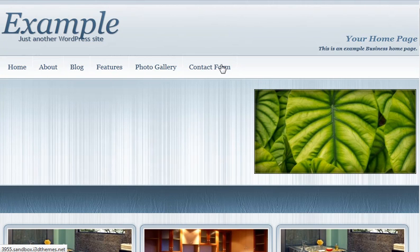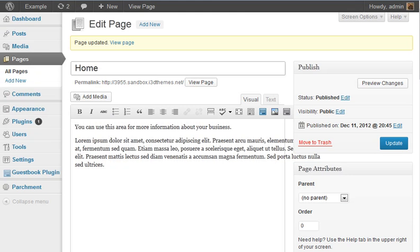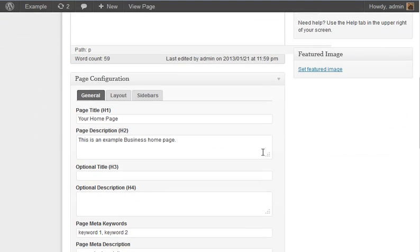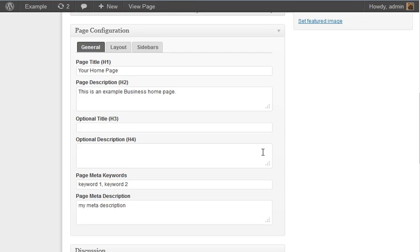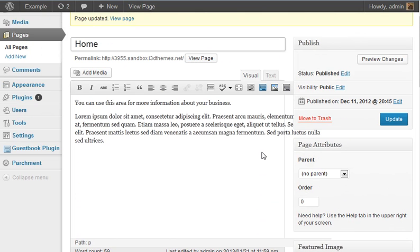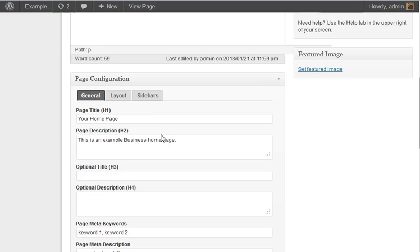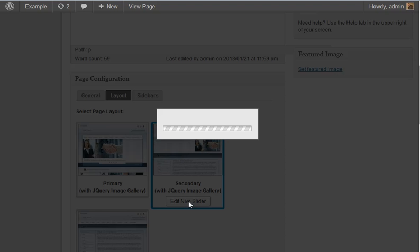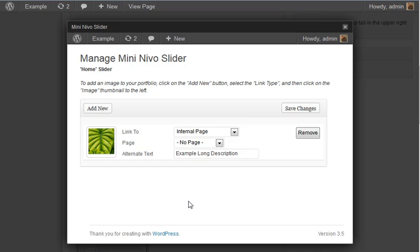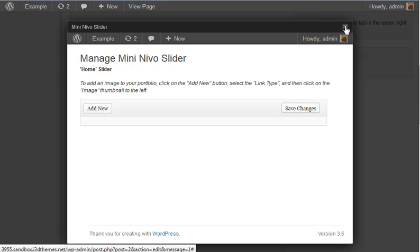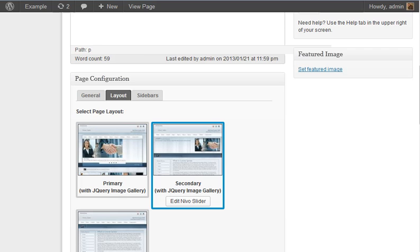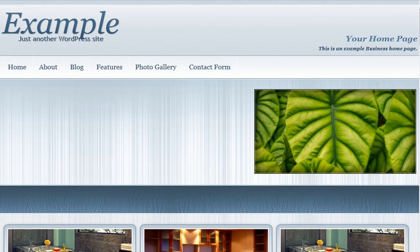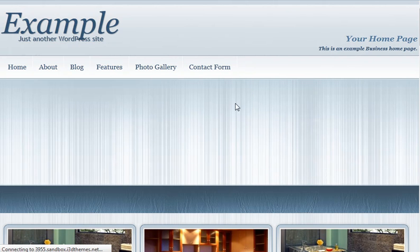Again, if we wanted to go back to the default, actually I don't believe there are any images in the default. So that probably wouldn't work out for us. But we can see here, go back to edit Nevo slider, remove, save changes, close. And then go back to example. We'll see that there's a Nevo slider region with no images.